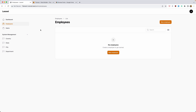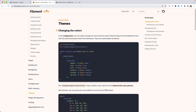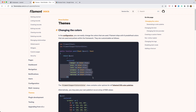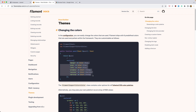First, I'm going to change the colors. If you go to the Filament documentation and if you are inside the panels, scroll down — here we have themes and we have an example of how to change the colors inside the configuration files. In the color method we change the colors like this.